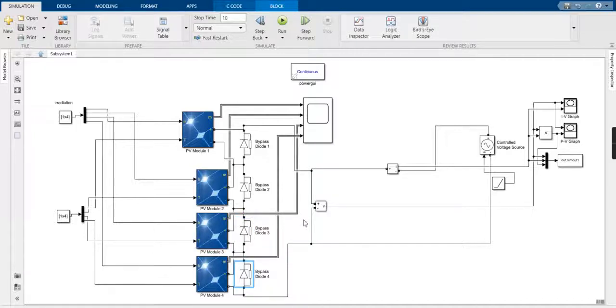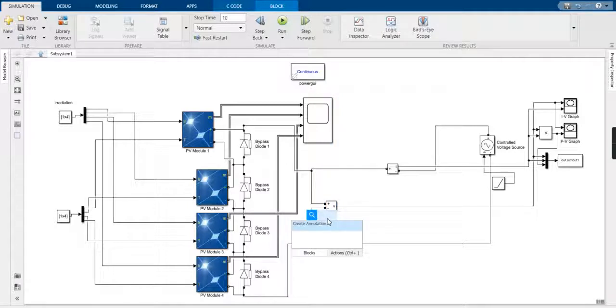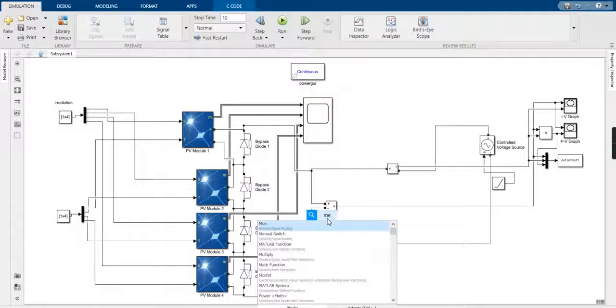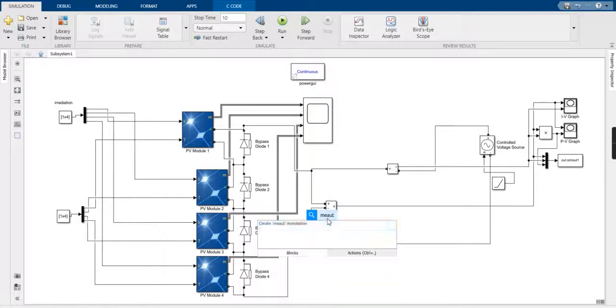This is the bypass diode, used so that hotspots cannot be generated at this portion. We have also used a voltage measurement block, which is going to measure the voltage across the panel.